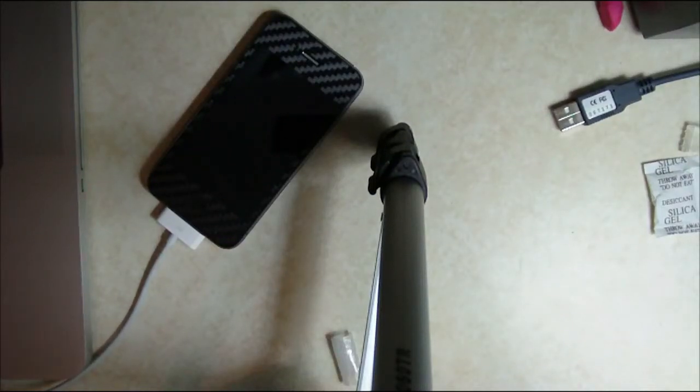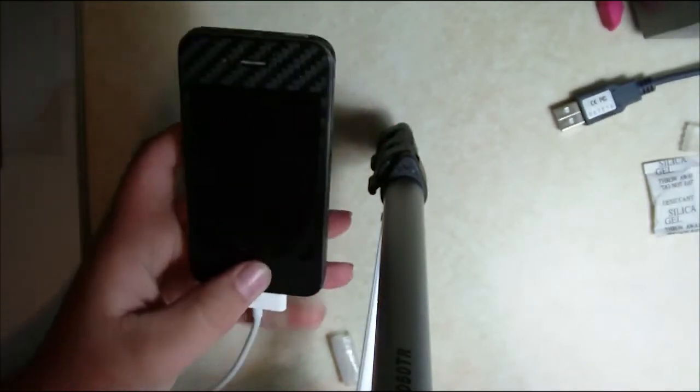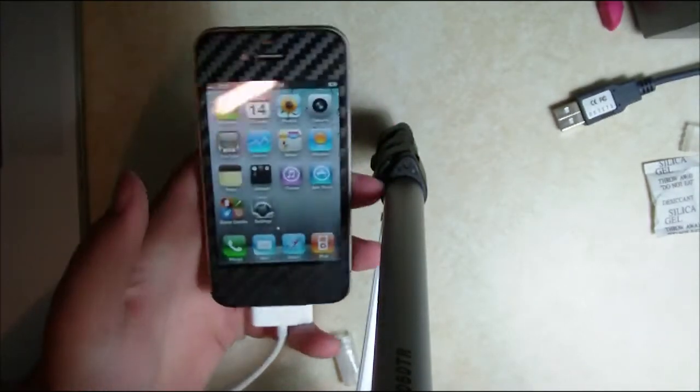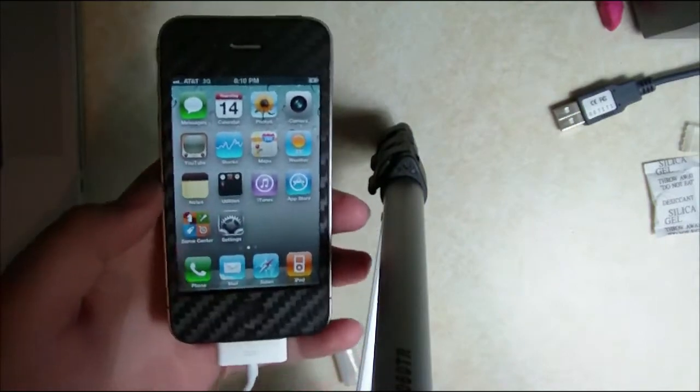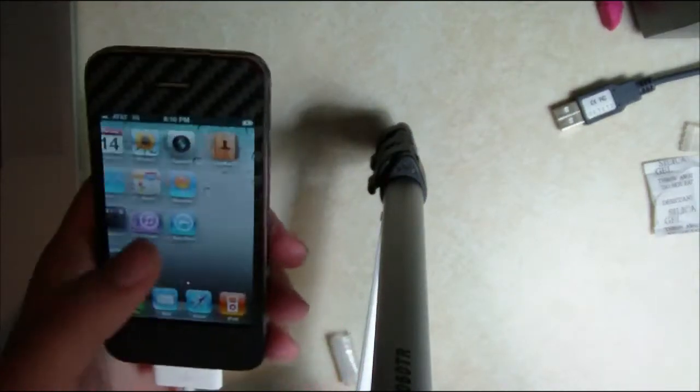Hey guys, it's Mr. AegisTech here. Today I'm going to show you how to jailbreak your iPhone 4 on 4.1 firmware. So right off the bat, I'm going to show you that I am running 4.1 — if Game Center isn't obvious.